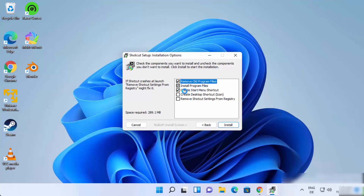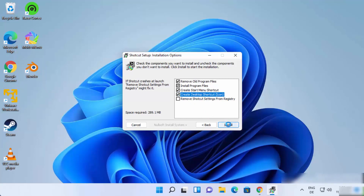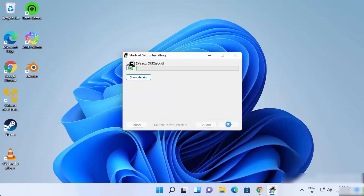On the next window you have the installation options. It will remove old program files, install the new program files, and create a Start Menu shortcut. If you also want to create a desktop shortcut, check that checkbox and then click Install, which will start the installation. Wait for the progress bar to reach 100 percent.